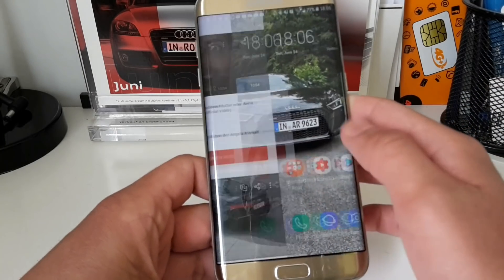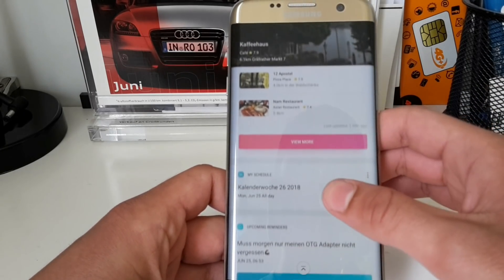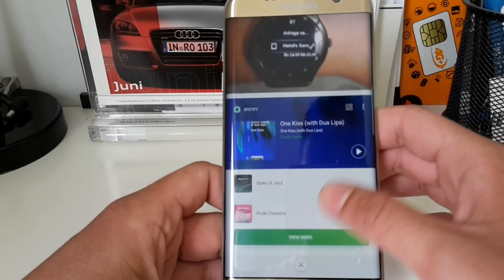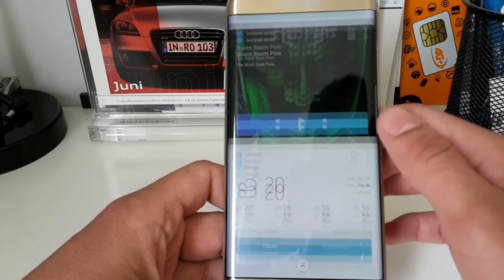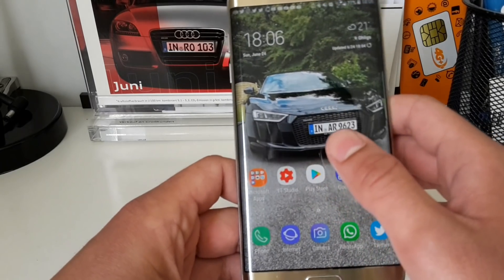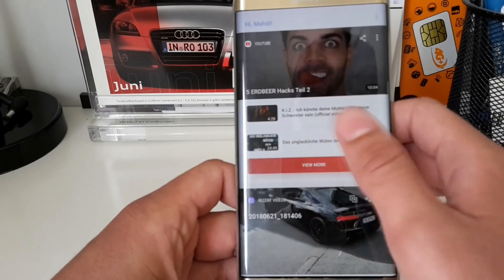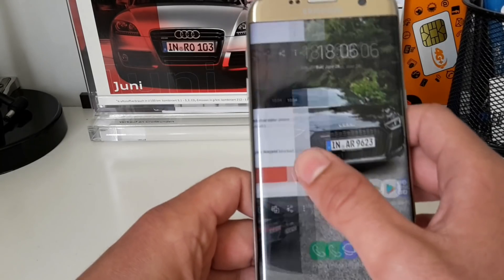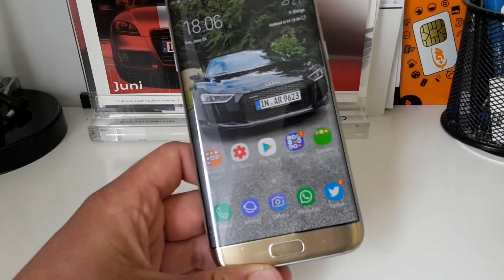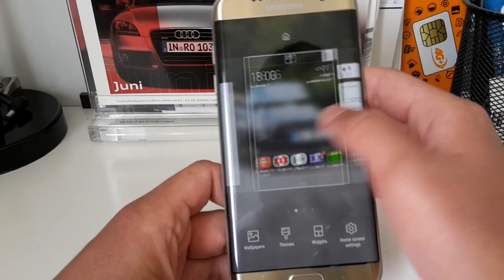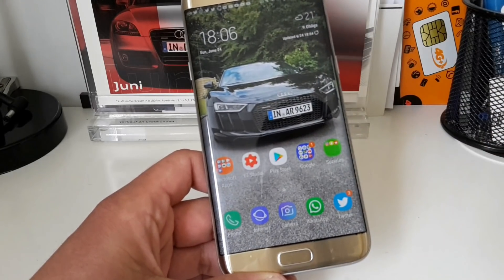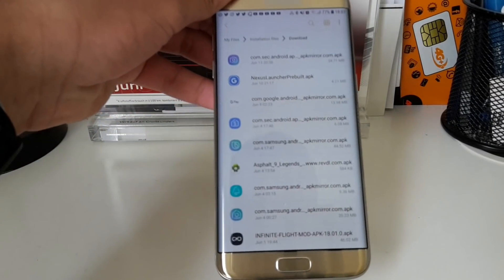I told you back then that Bixby Home is a feature in the Oreo update, and maybe you've checked in the official update after receiving it and noticed that instead you get a news feed from Flipboard. So in this video I want to show you how you can install Bixby Home pretty easily.